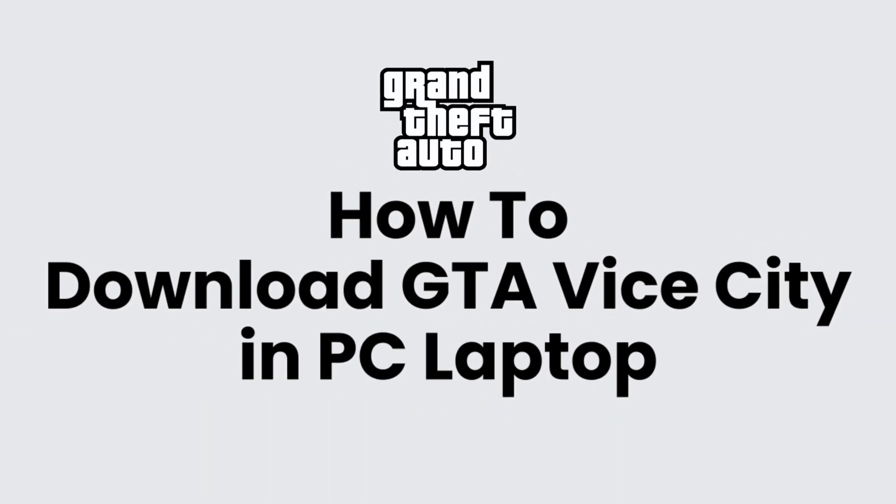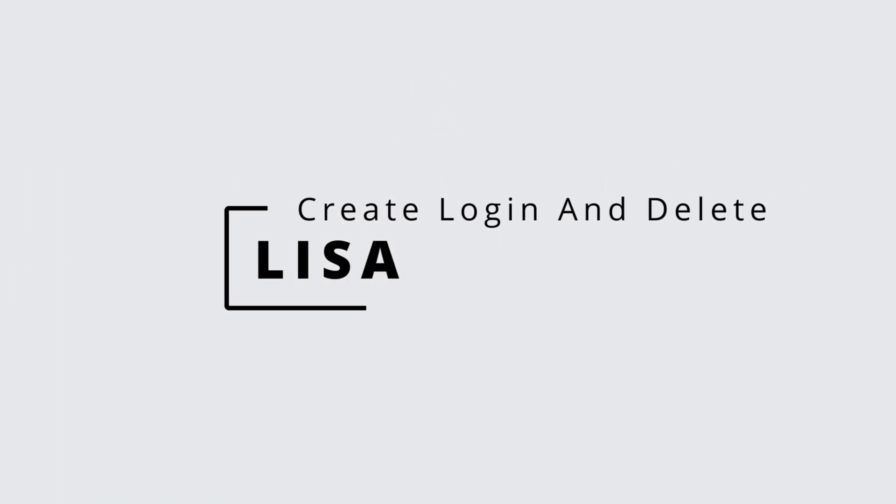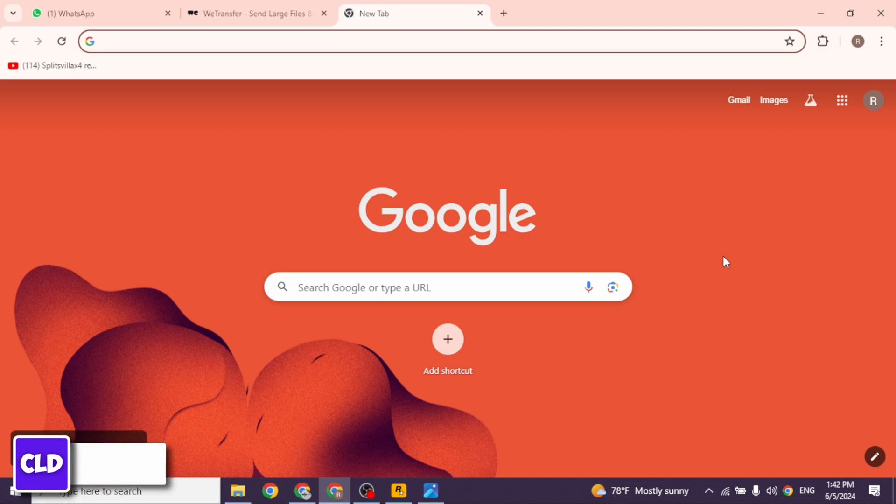How to download GTA Vice City in PC. Hello everyone, this is Lisa from create, login and delete. Now let's get started.